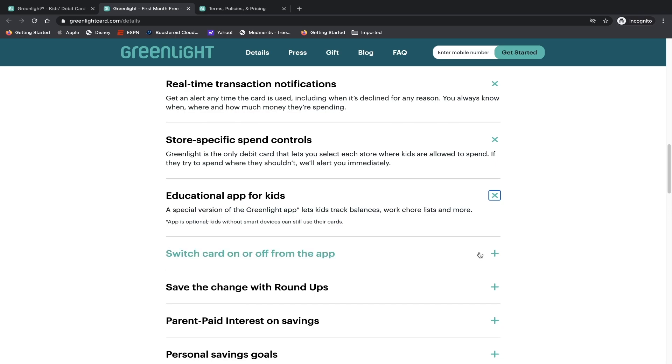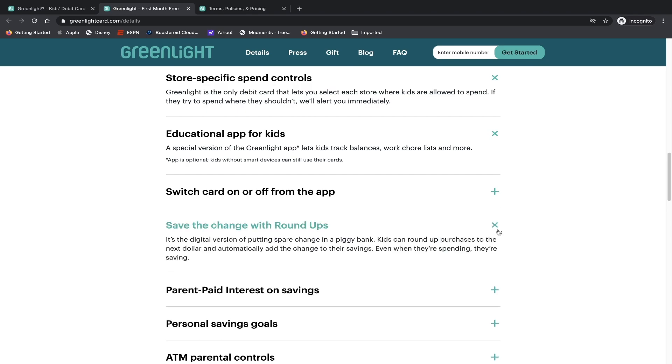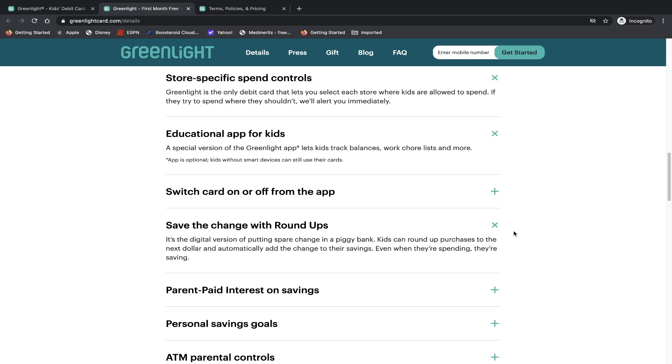Switch card on or off from the app. Save the change with roundups. In the digital version of putting spare change in a piggy bank, kids can round up purchases to their next dollar and automatically add the change to their savings. When they're spending, they're saving. So if you want to teach your kids about saving money and maybe even savings accounts, if your kids are old enough to understand that, that is a great feature to have. Because of course, we talked about Acorns and Stash. Those are the equivalent versions of adult apps. But it's nice that Greenlight is trying to teach kids about saving from a young age.